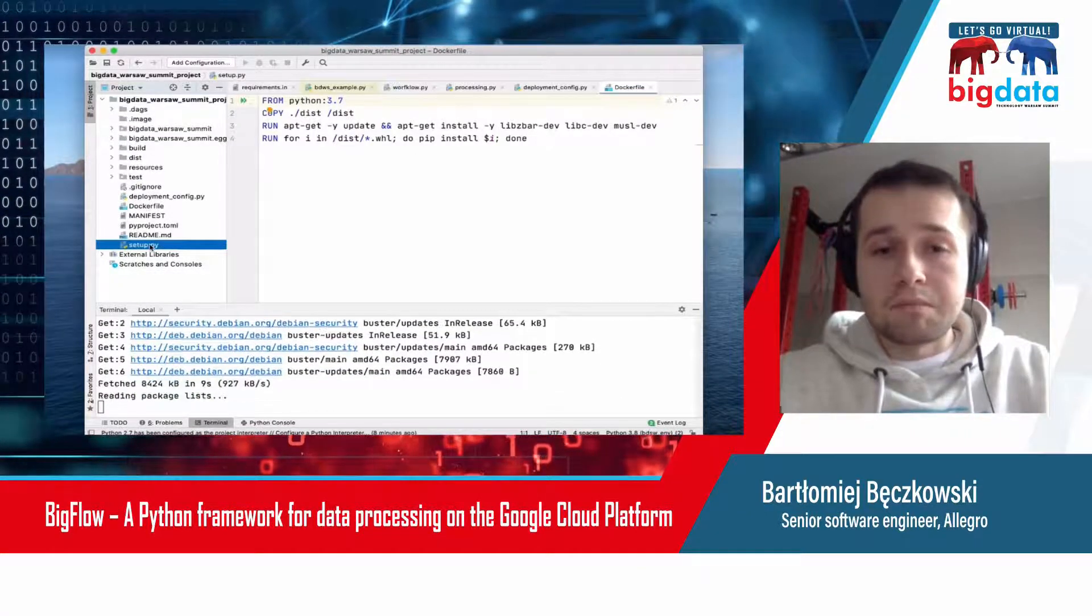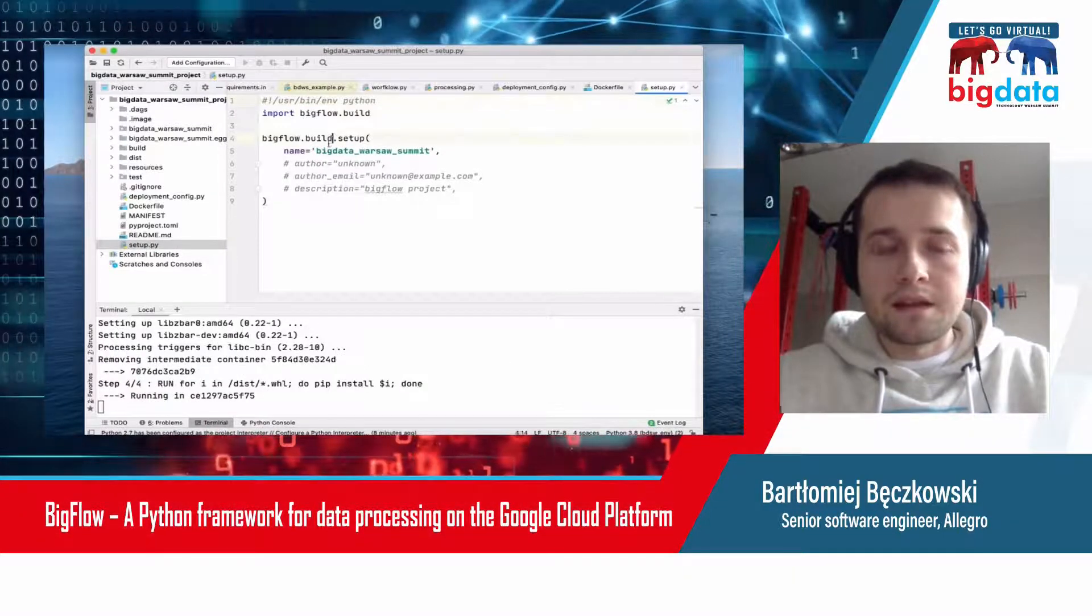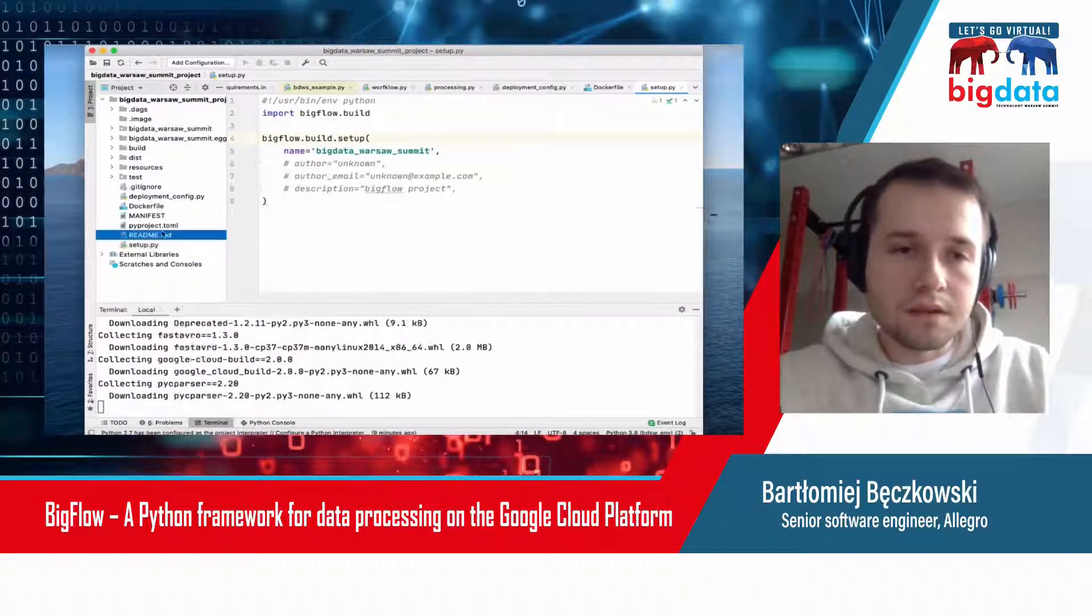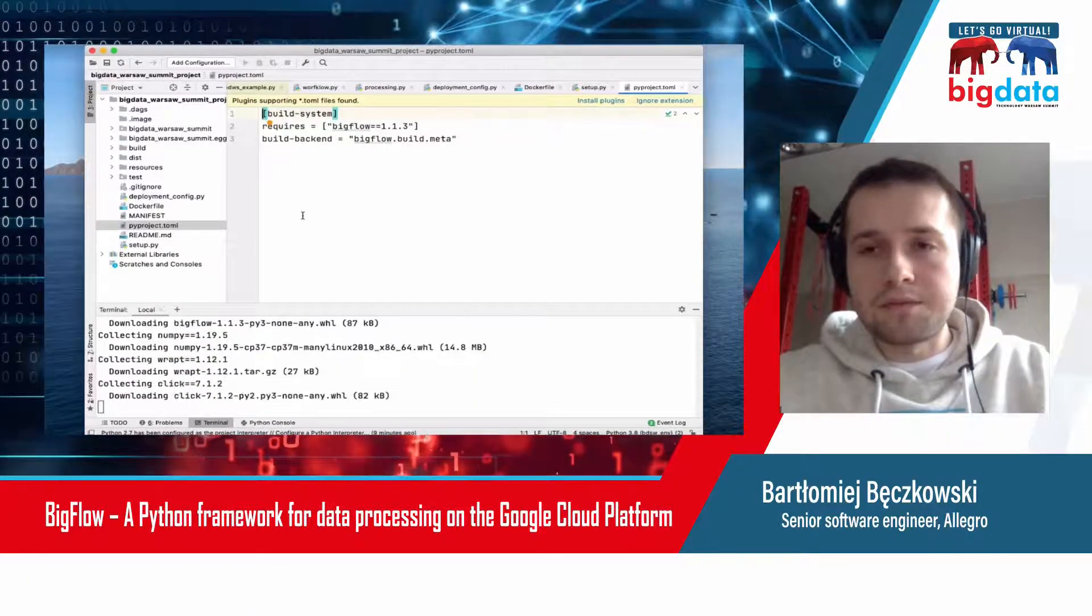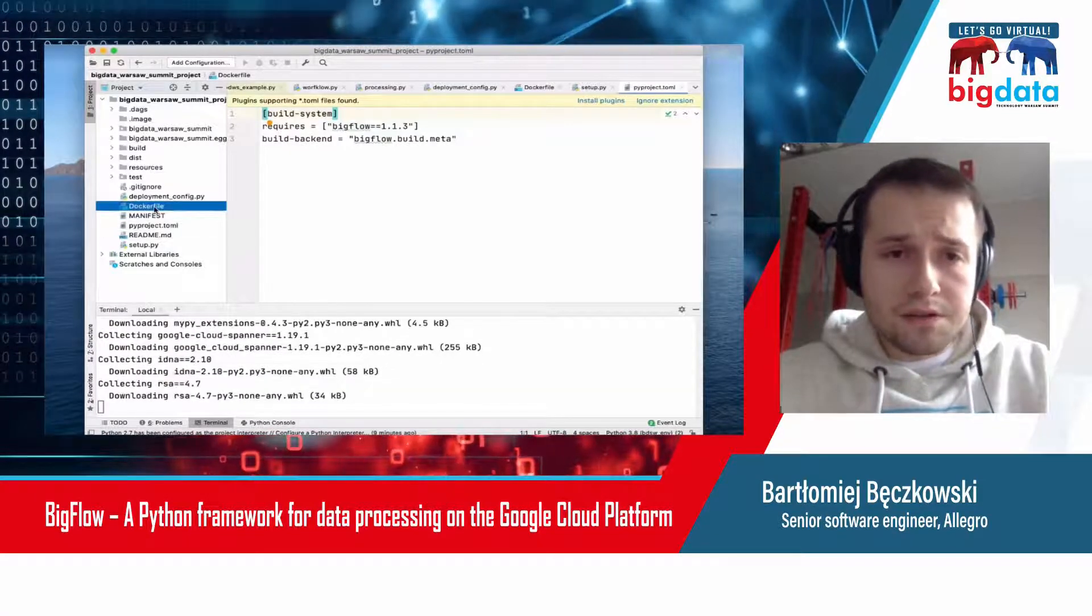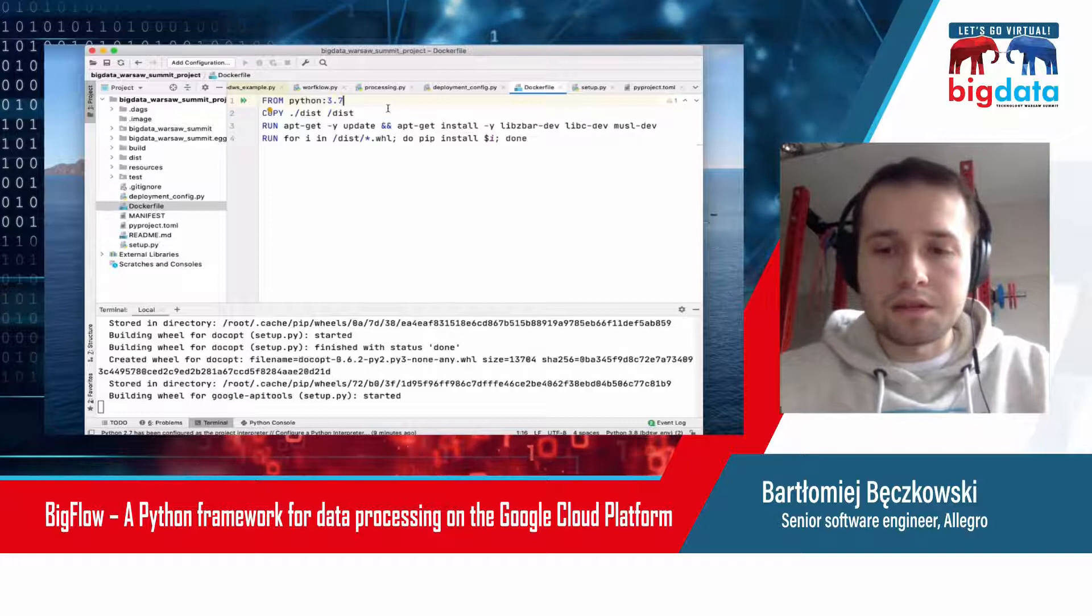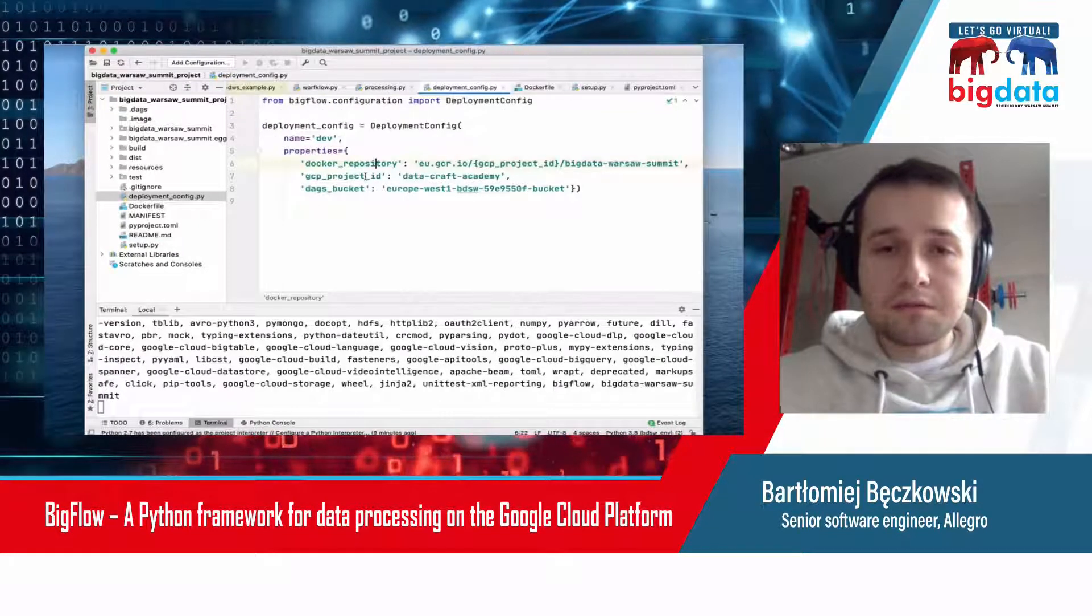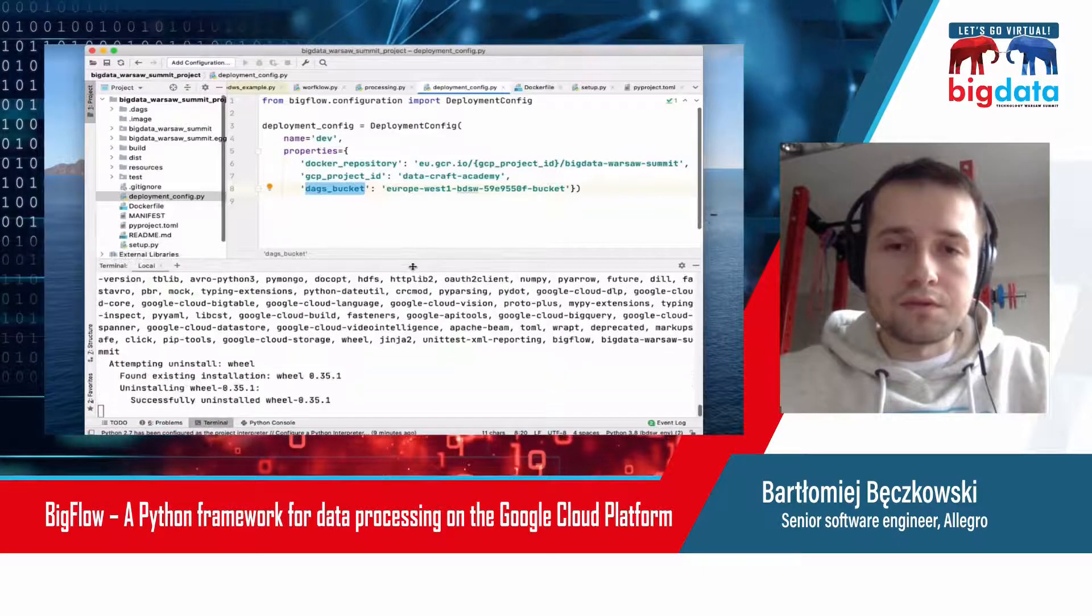I have a minute to talk about the whole project structure. First of all, every single Bigflow project is a standard Python package. That's why there is something called setup.py. It uses standard setup tools for Python under the hood. There's PyProject.toml, which defines the requirements for the build system. There's the Docker file, which defines your execution environment. You can change it, for example, if you want to use another version of Python.